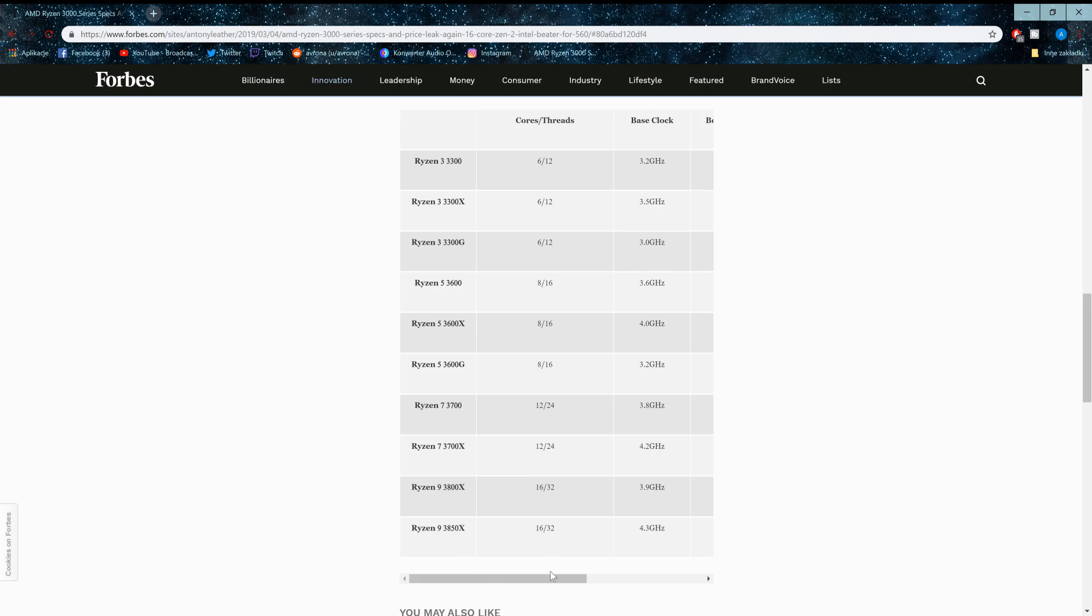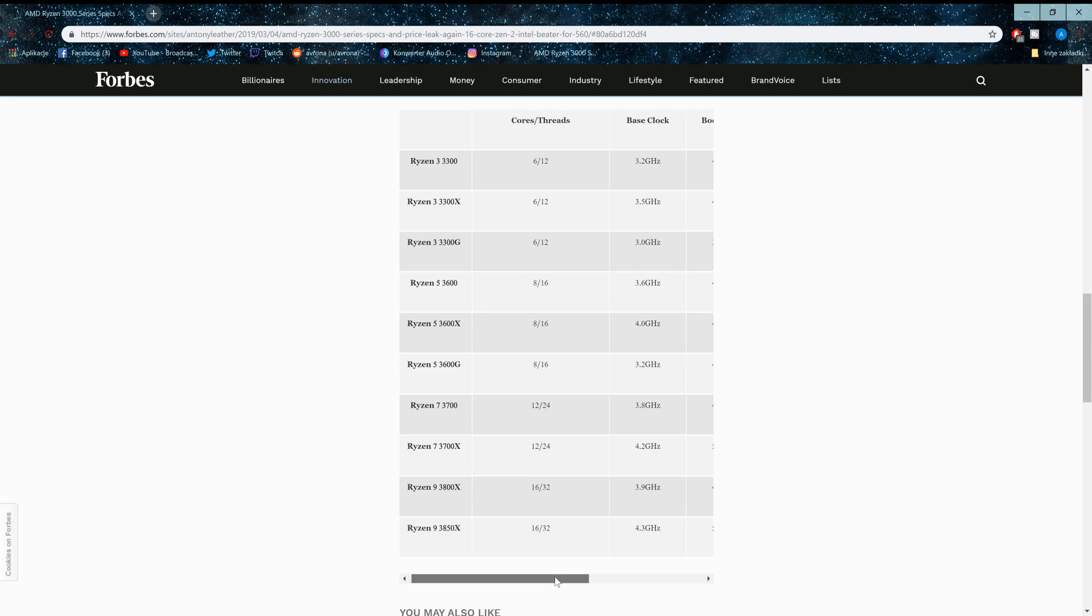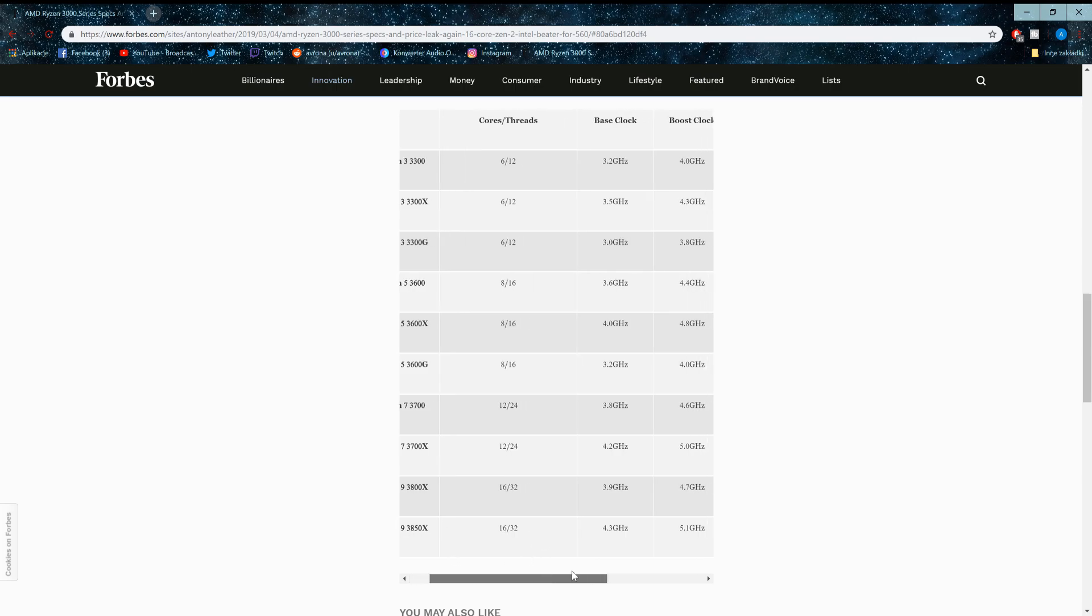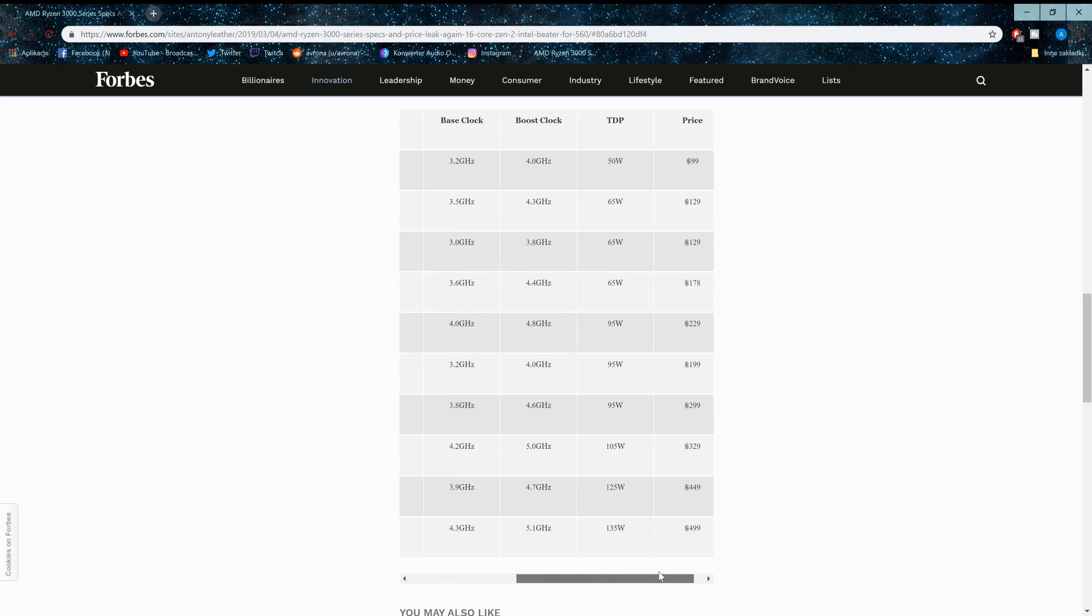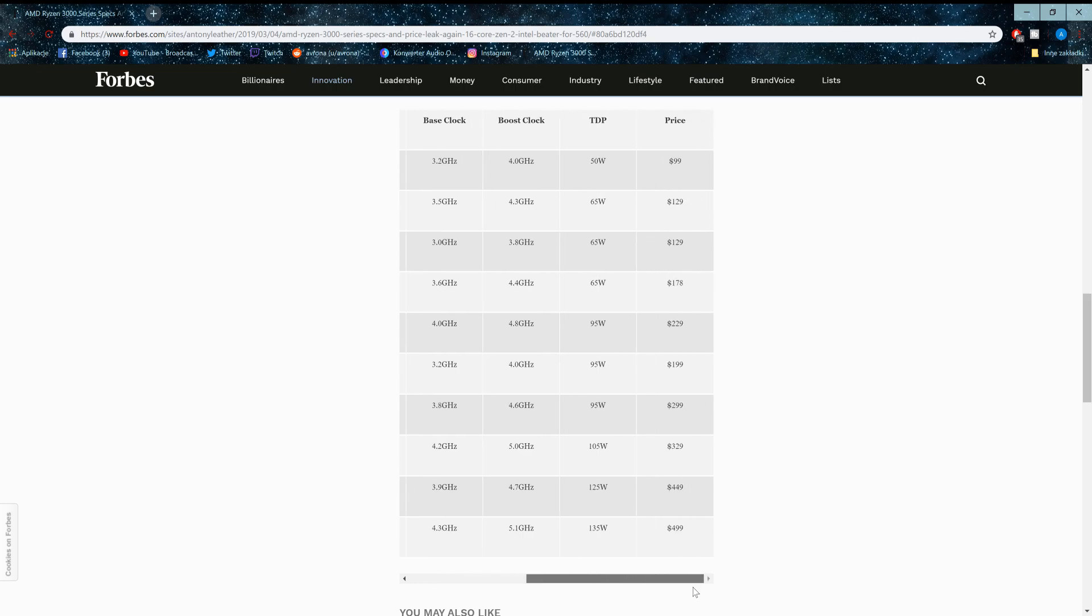It has 16 cores, 32 threads, a base clock of 4.3, turbo clock of 5.1, a TDP of 135 watts, and costs $500.